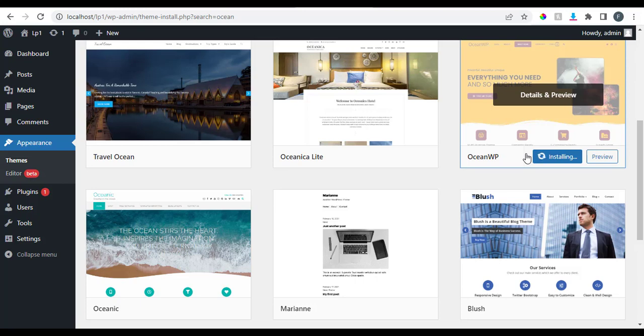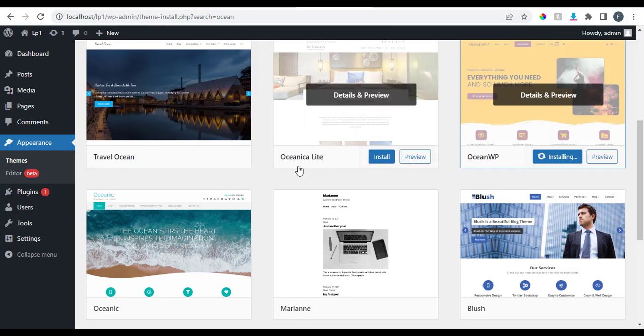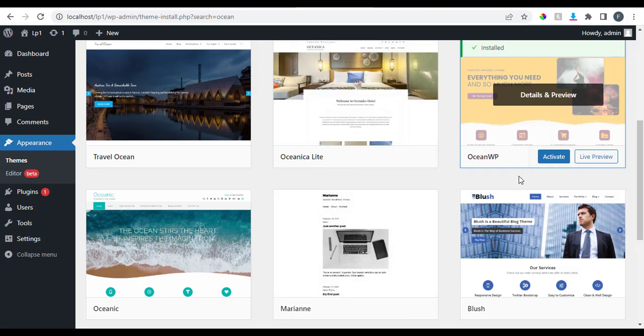One thing is to install a theme, and another thing is to activate it. When you install a theme, it just resides in your dashboard — it won't be used until you activate it. Themes give us the appearance of how we want our website to look, while plugins perform specific functionalities, such as building a page, building widgets, or handling contact forms.